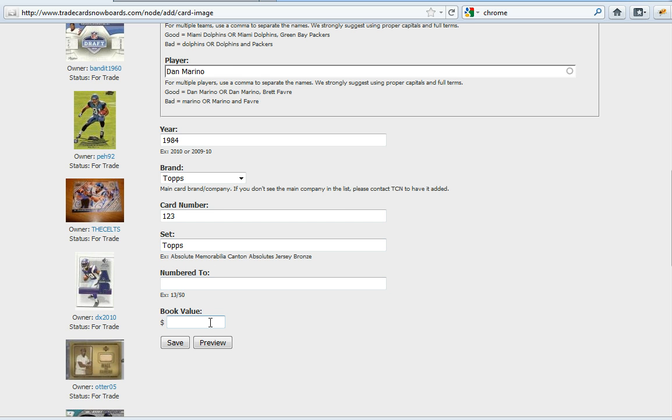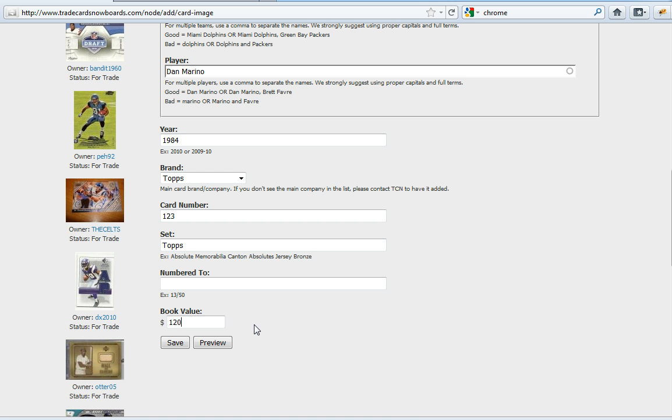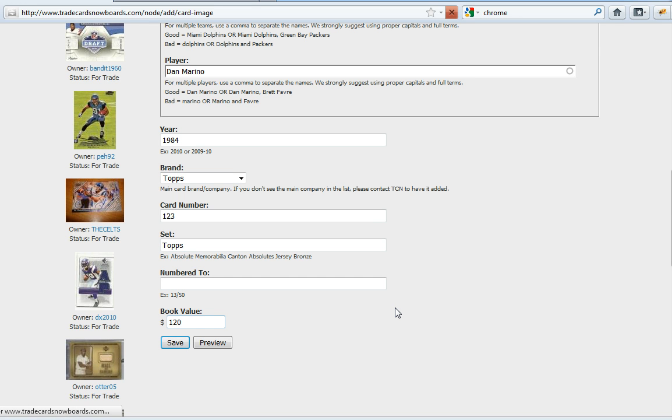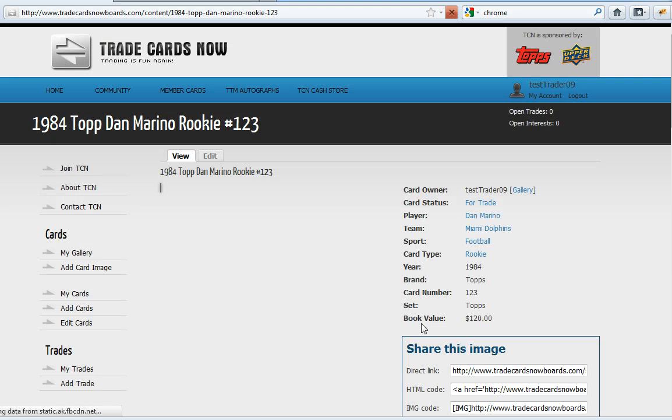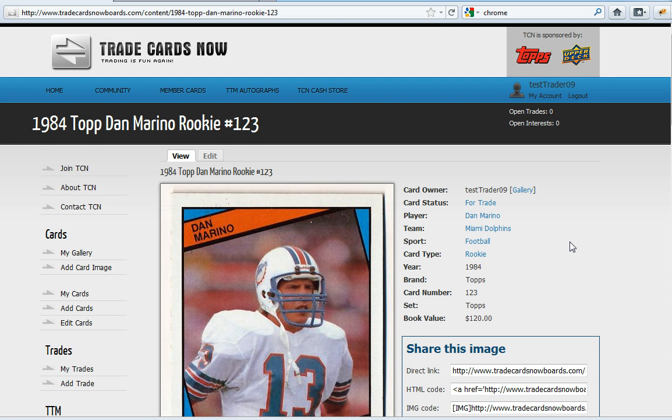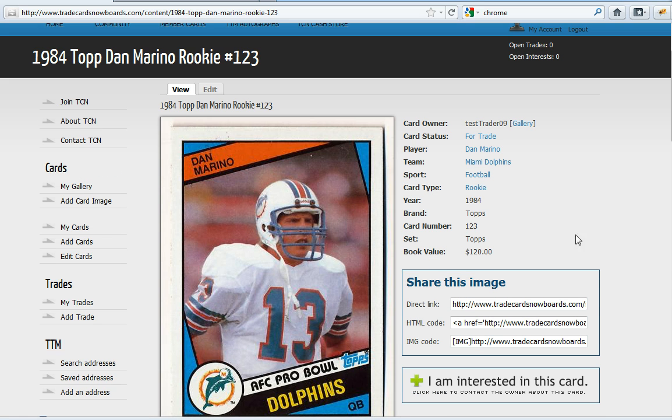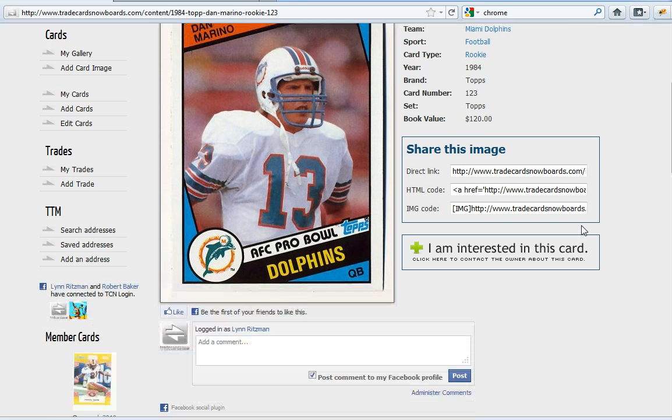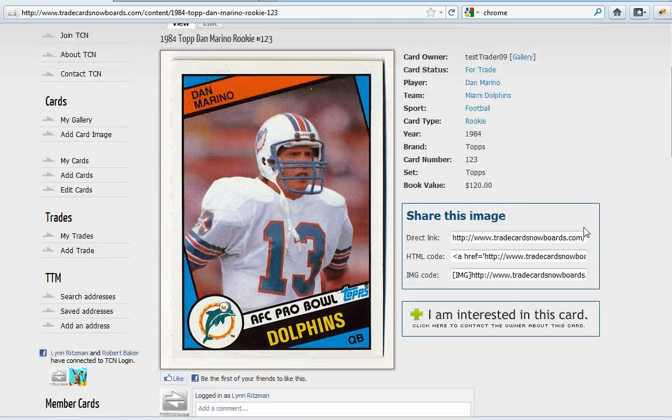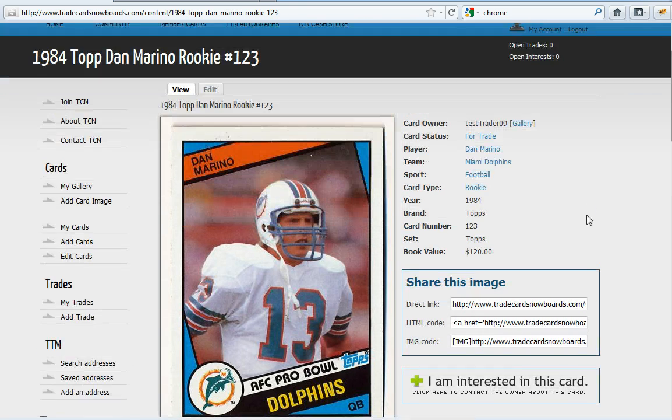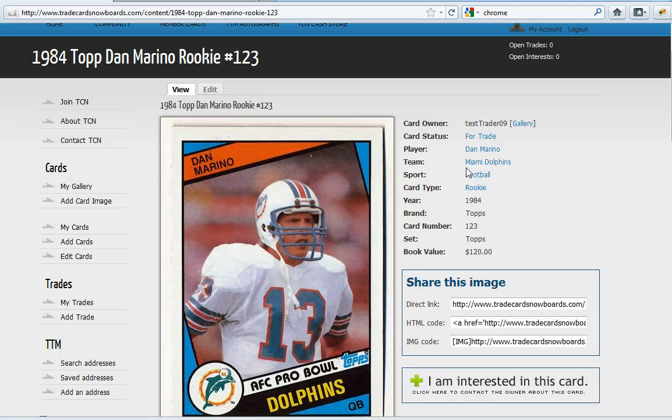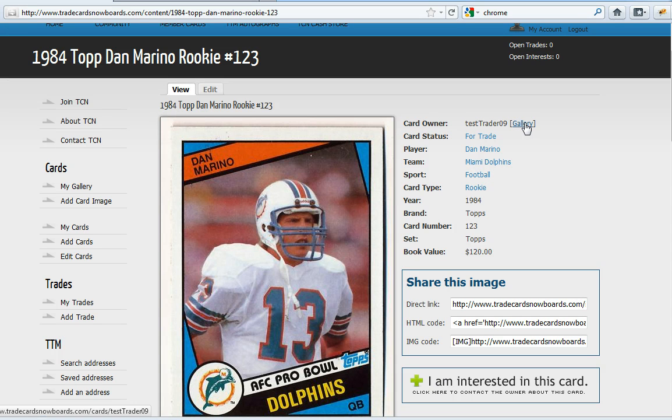It is not numbered to anything. The book value I'm not sure what it is, but just to let you see how this works, it's around 120. Select Save and I now have my card in my gallery. So now this will be linked into the TCN gallery.